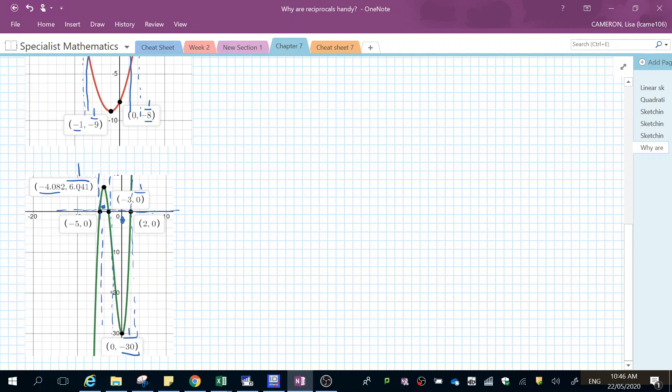So my graph of this one will look like that. This one will be up here like that, this one will be up here like that, and this one will be down here like that.